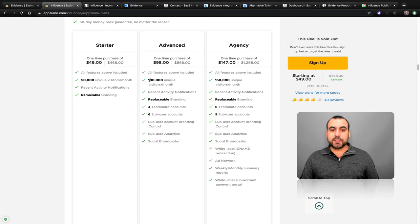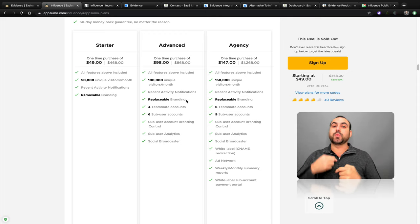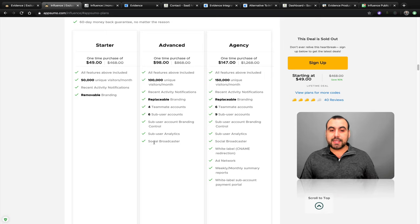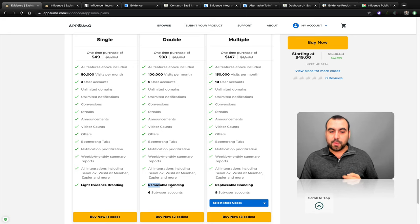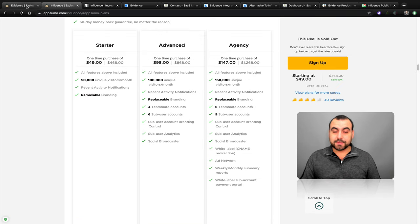The next code on Influence gives you 100,000 unique visitors and replaceable branding — meaning it's not just removing the branding, you can replace it with your own branding. You also get four teammate accounts and six sub-user accounts, sub-user branding control, and sub-user analytics, plus a social broadcaster in this code. On the Evidence side, the second code gives you 100,000 visits, five user accounts, removable branding, and six sub-user accounts.